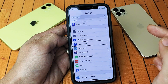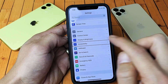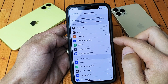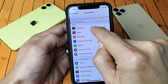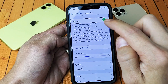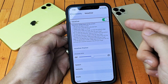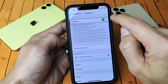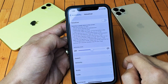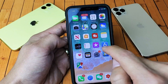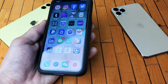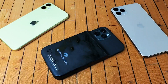Tap once on Accessibility, then double-tap to confirm. Now tap once on VoiceOver, then double-tap to confirm. To turn it off, tap it once — then double-tap — and VoiceOver is off. You're back in business! Any questions, comment below. Thanks for watching, bye!